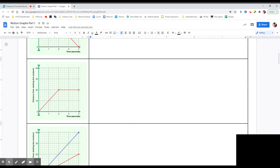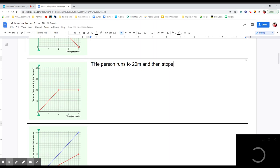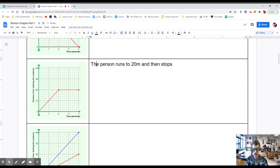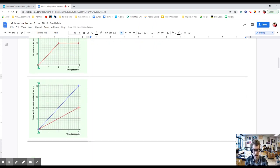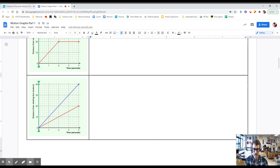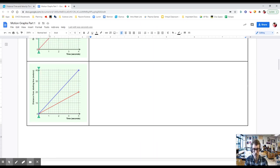We can say constant velocity because we're running in a straight line, so they would be the same. We're running backwards with a constant speed. Notice that we now have a negative slope. A positive slope means you're running forwards; a negative slope means you're running backwards. This is similar to velocity: a positive velocity means going forwards, a negative velocity means going backwards. When the slope is positive we're running forwards; when the slope is negative we're running backwards.